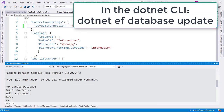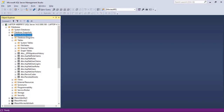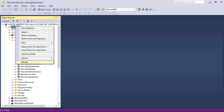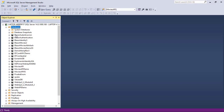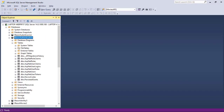Now this is done. I can go to SQL Server Management Studio and refresh. Here I have the Blazor Authentication database, and here we have our Identity tables. Now I can use them.